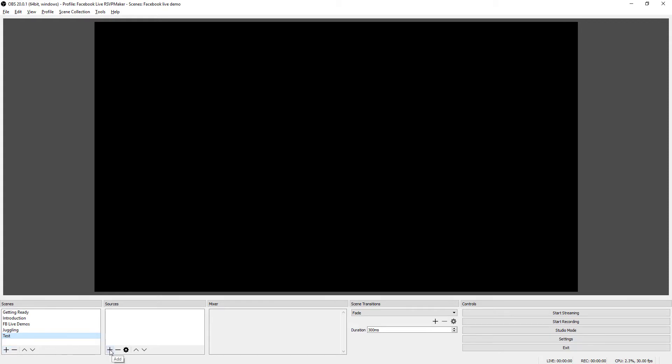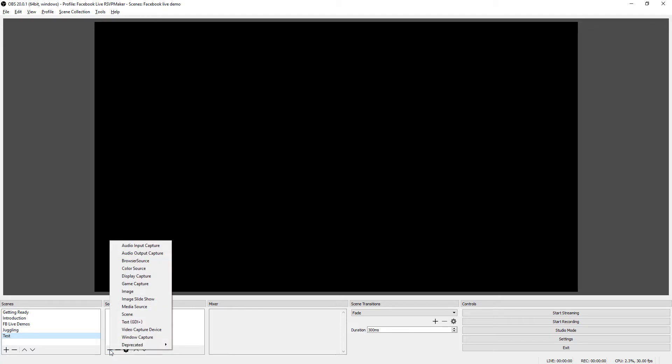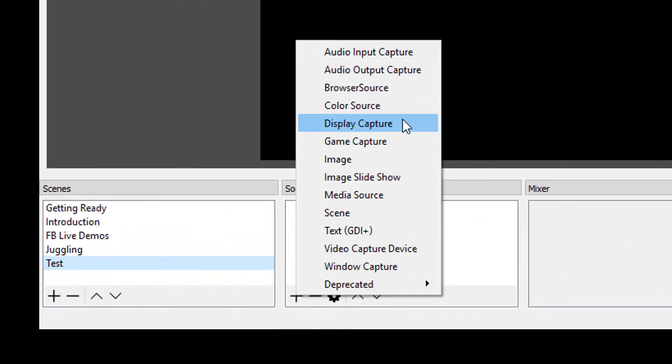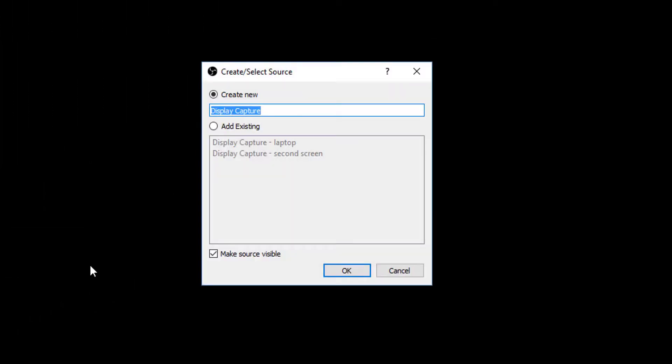And to do this, I'm going to add some elements. And there are all these different options. Now, I can capture the output of an entire display. And I have two displays to work with here.